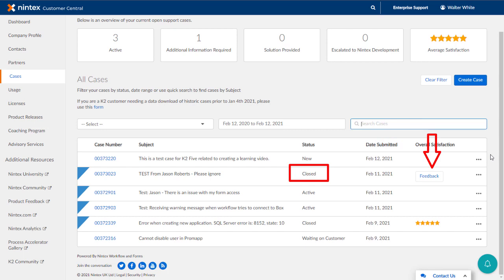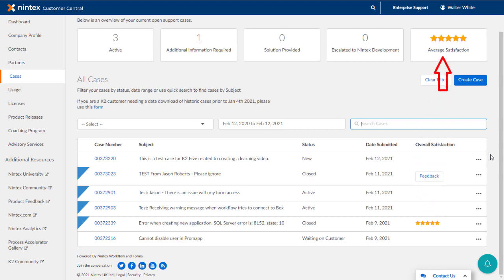This allows you to provide our support team with feedback on your experience if feedback has not been provided yet. Otherwise, you will see the Feedback Star rating. Your overall feedback scores will be represented in the average satisfaction box shown here above. Now, if you happen to be your organization's administrator, the average satisfaction rating is going to represent your entire organization's cases.